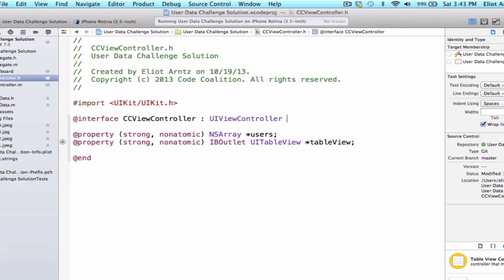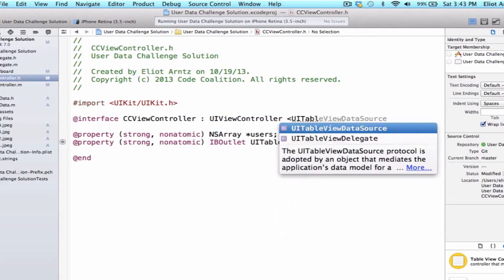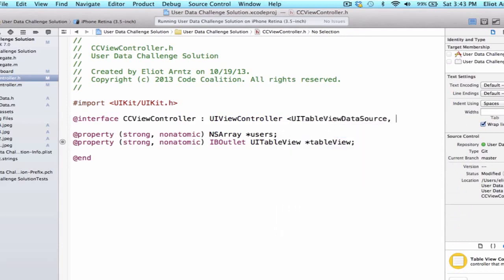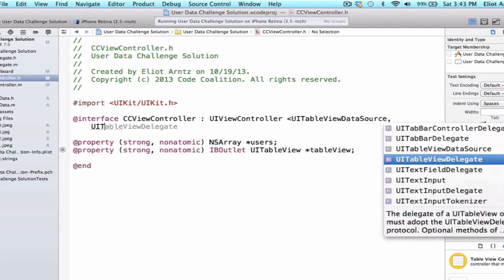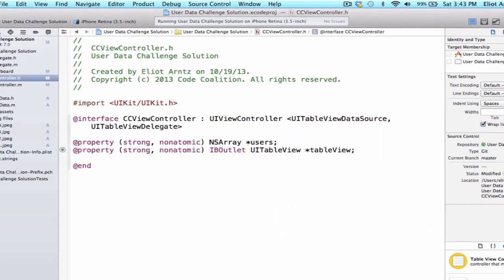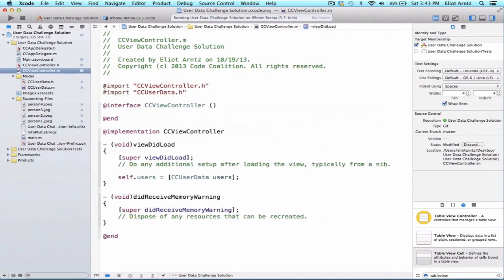So let's go ahead and add the protocols UITableViewDataSource and we can also add UITableViewDelegate. And notice that we add a comma in between our protocols. So now we get access to all the methods defined inside of UITableViewDataSource and UITableViewDelegate.